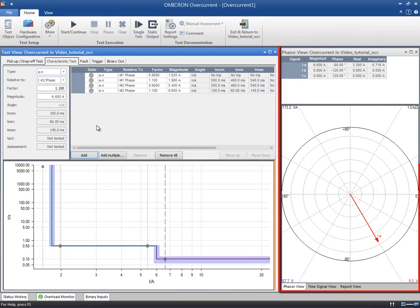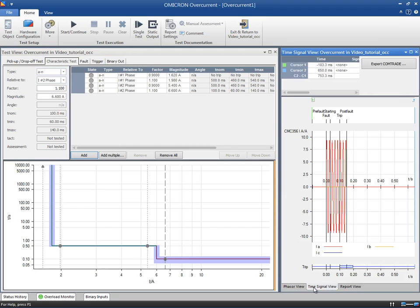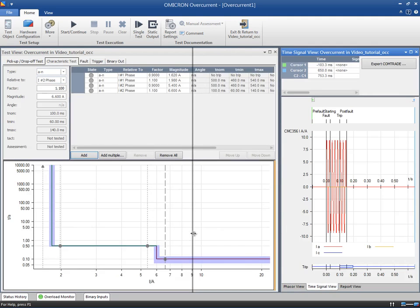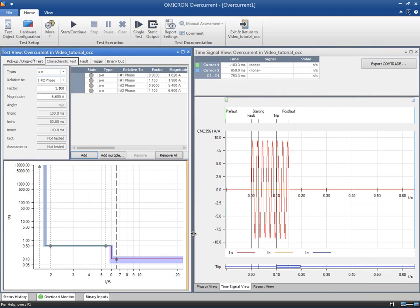Check the Phasor view to see the currents and voltages that are output on each simulated point and other calculated values, like symmetrical components or powers. The Time signal view shows a calculated signal preview. After the execution of the test point, this preview is replaced by the actual signals.